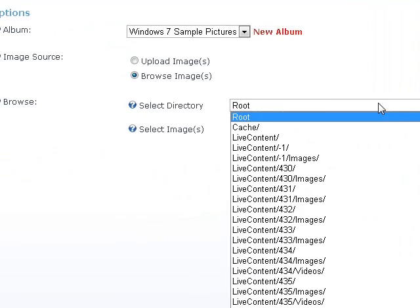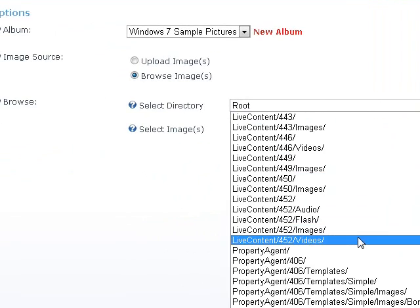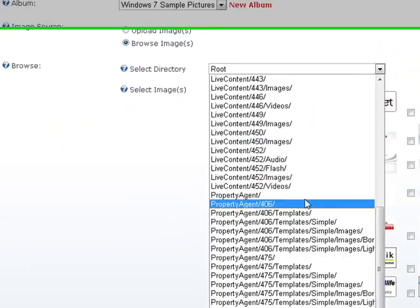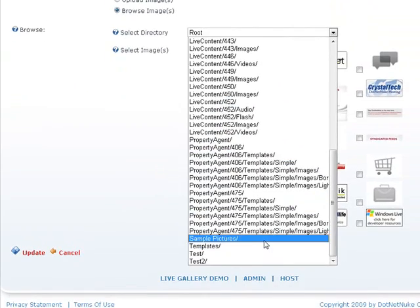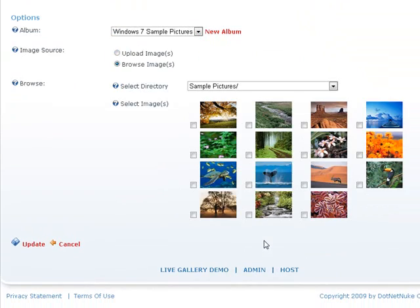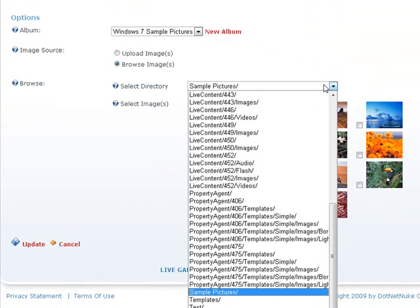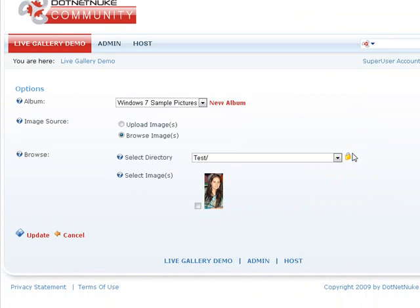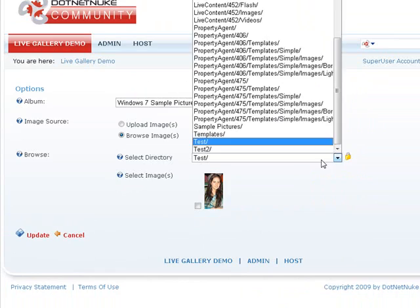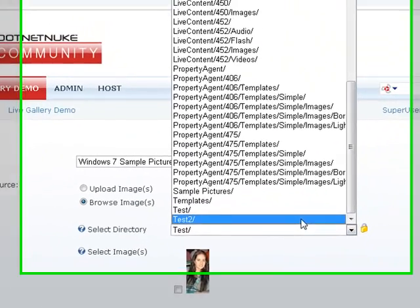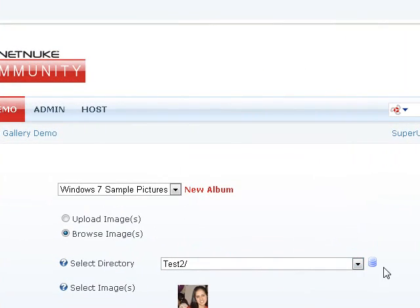So we can go ahead and choose any directory from the portal. Let's take a look at Sample Pictures. And here's some sample pictures I have that we can add in. There's actually support for directories that are secured. There's actually support for directories that are on database.